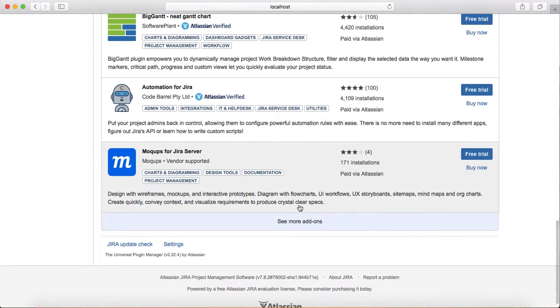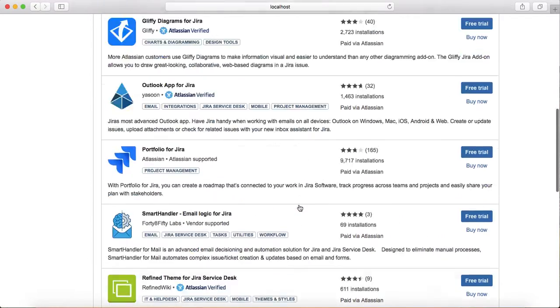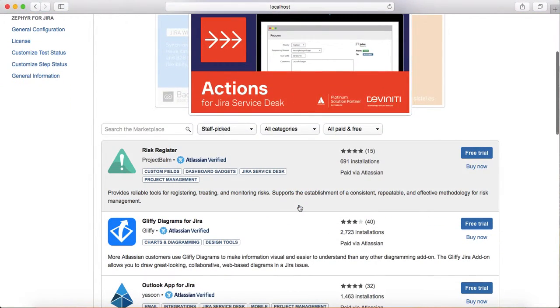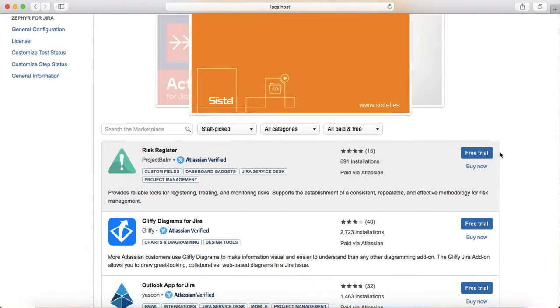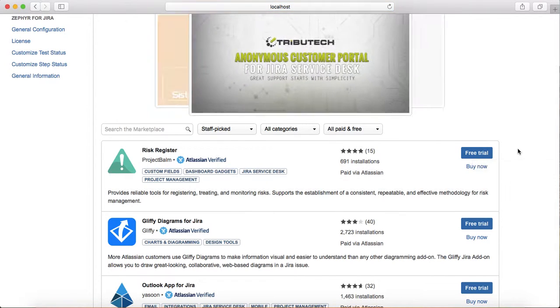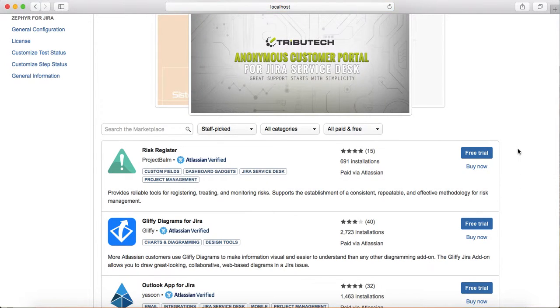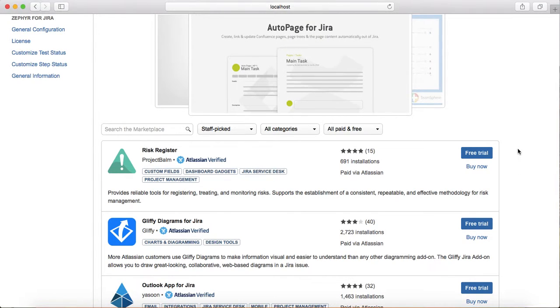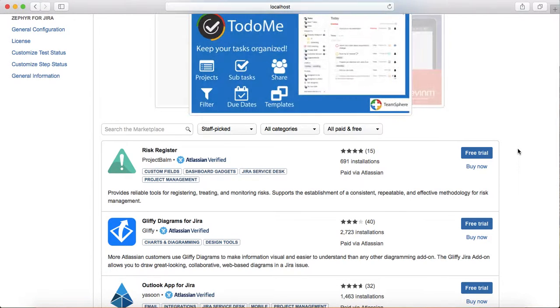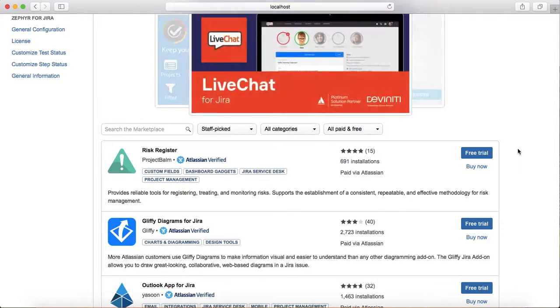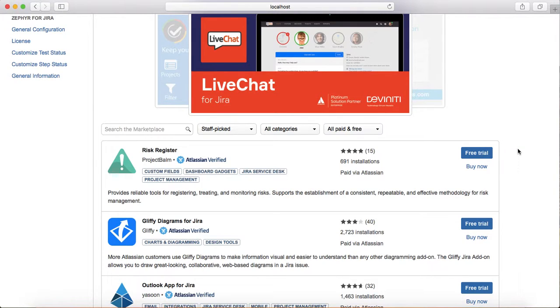To install an add-on, it's pretty simple. If a free trial is available, just click on free trial, fill in the details, create the license, and start the free trial in your Jira instance. It's straightforward, nothing complex.